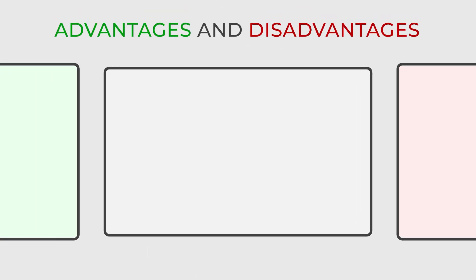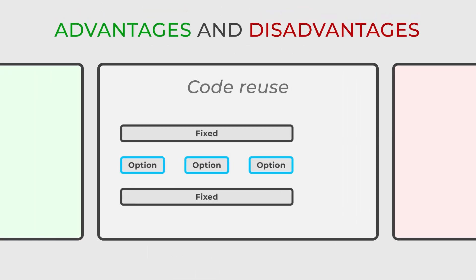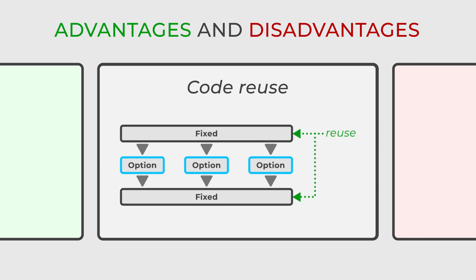One of the key benefits of this pattern is code reuse. It promotes efficiency by enabling various subclasses to share a common structure.